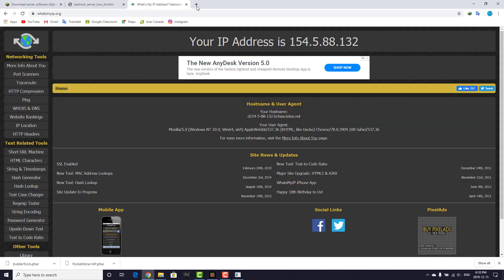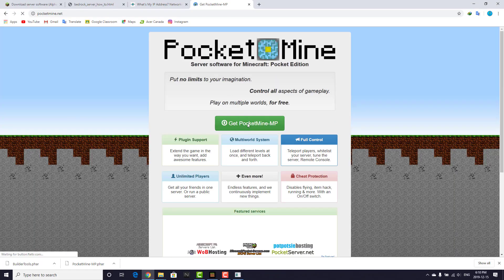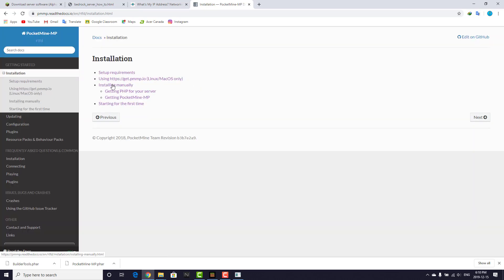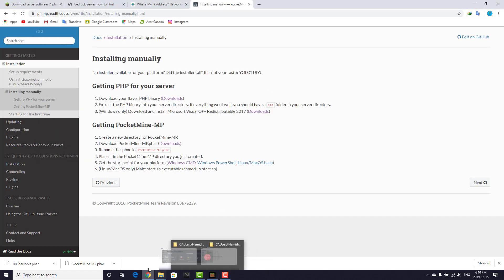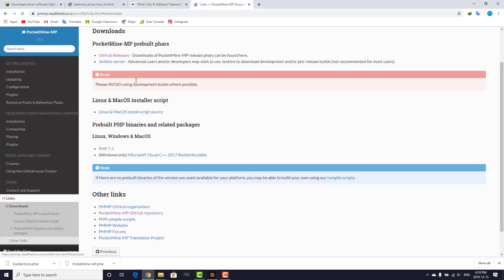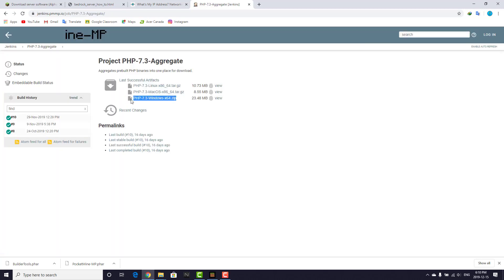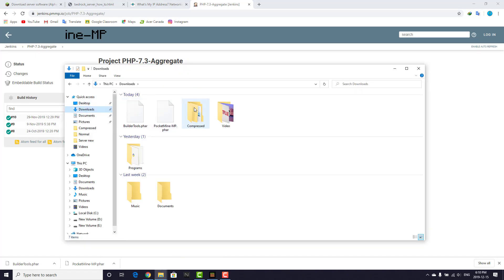There's a link in the description for the PocketMine server. Go to getpocketmine.mp, click on Installation, then Manual Install. You'll see a Download button — first stop the server, then click Download. You'll see PHP 7.3 — you need to download that specific PHP version.